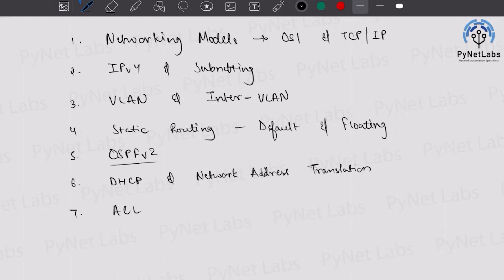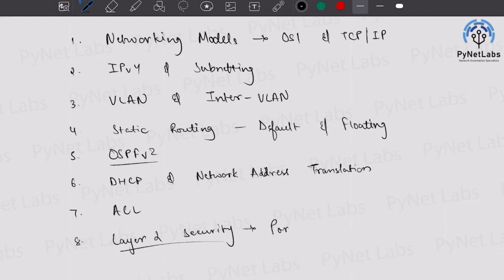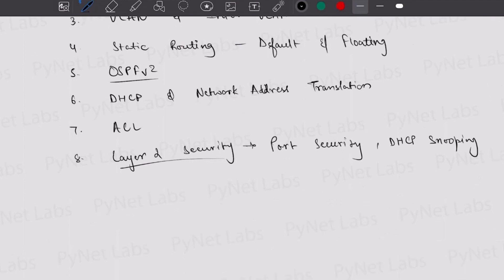After ACL, the next important part is understanding layer two security concepts. For CCNA layer two security, learn port security and DHCP snooping — these are two important topics you should not miss. Under port security, you'll see different types of violations and the actions to be taken in case of a violation. Under DHCP snooping, you'll understand how to avoid man-in-the-middle attacks.